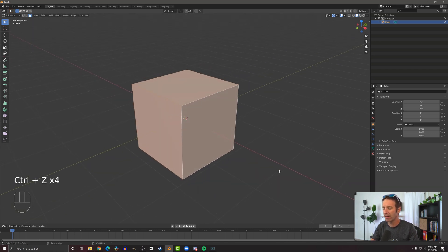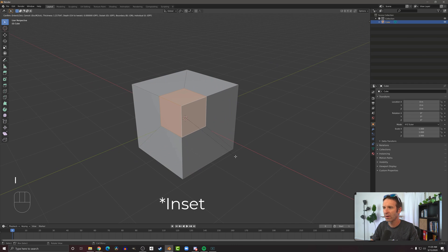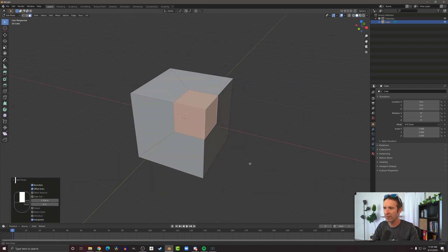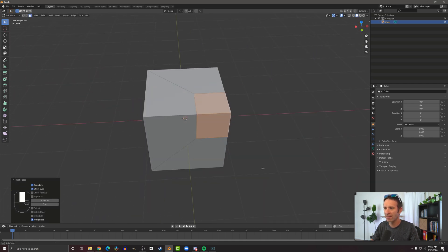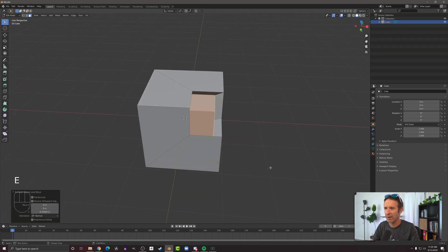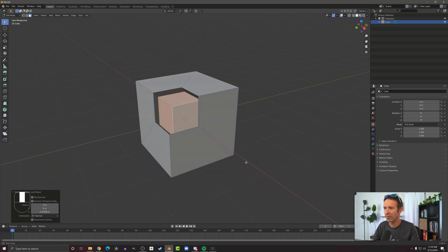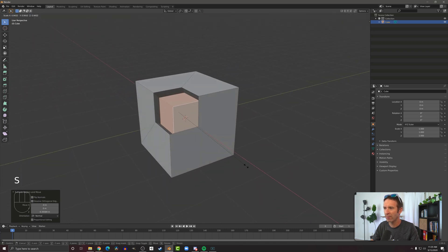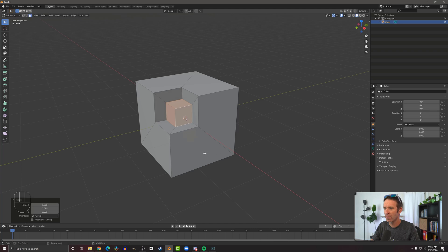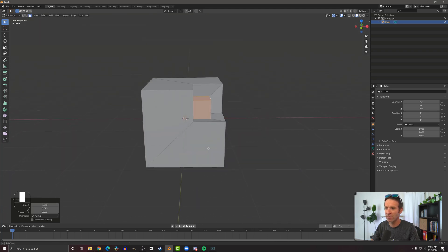Likewise I could select three faces and hit I to inset, maybe make a little face like that. And now I can use my extrude, bring that down, get kind of a funny shape and I might scale that to get a pretty interesting shape like that.